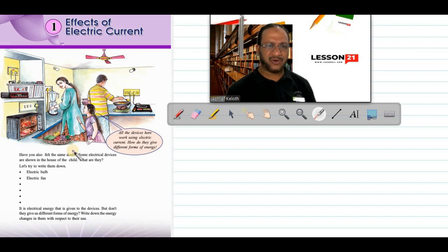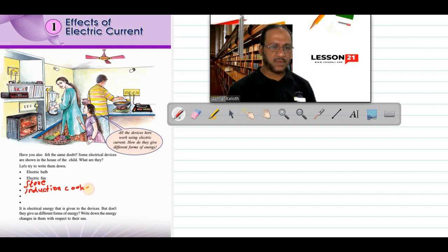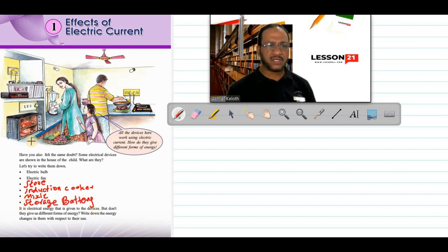Now, all of you take your notebook and write down: what are the devices used in this kitchen? Electric bulb and electric fan are already written. Fill up the remaining items — electric stove, induction cooker, mixi, storage battery, and oven. We will see what are the different uses of these devices and what are the energy transformations taking place in these devices.